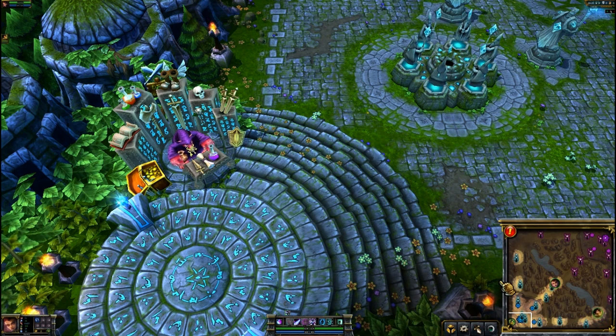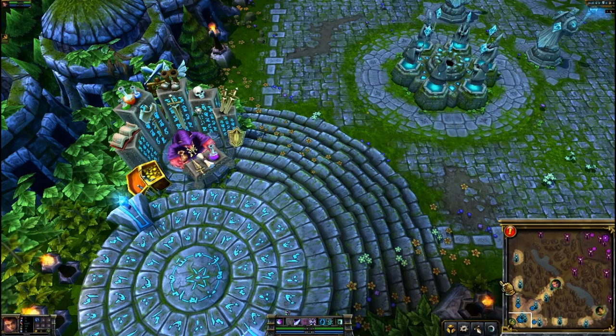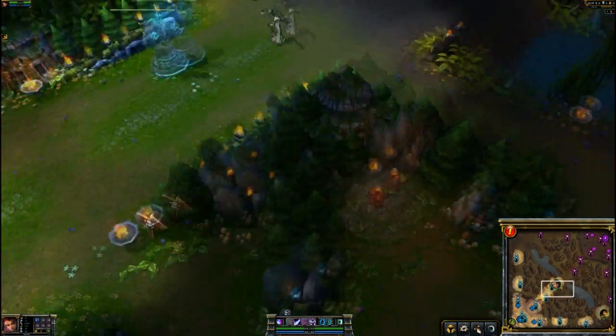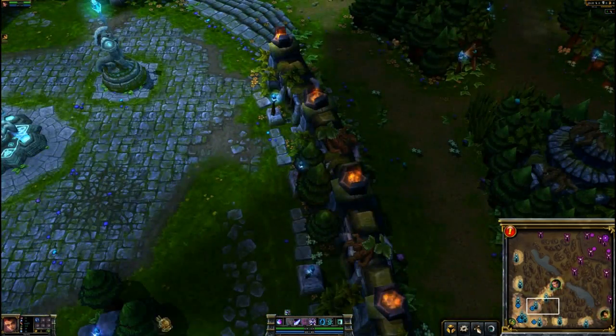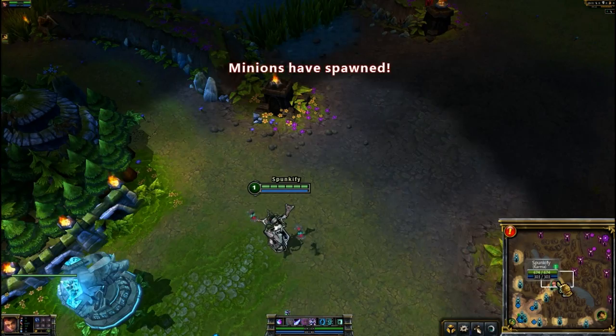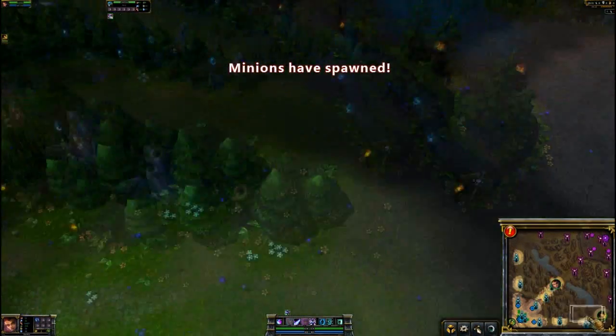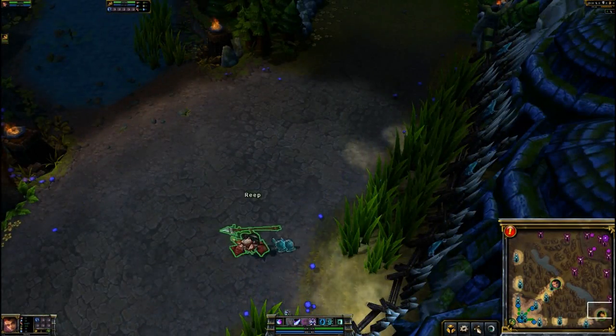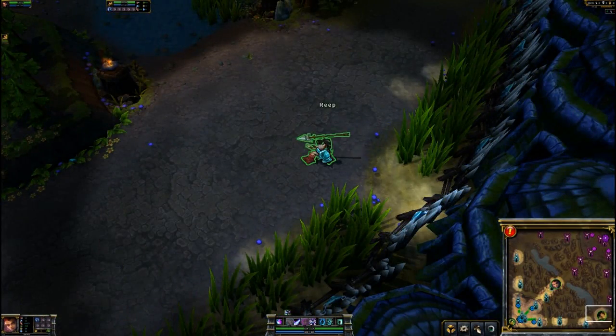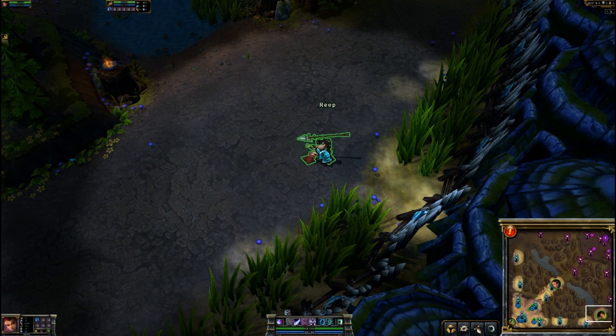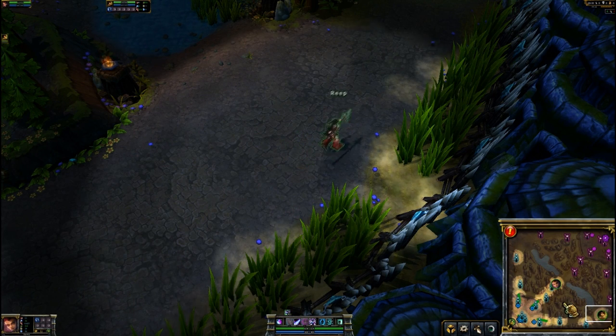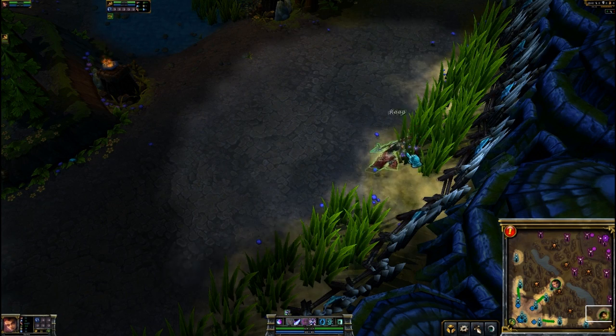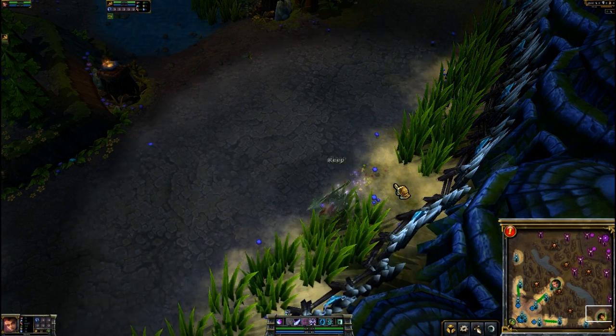You're also able to actually fast forward the game by five second increments. Right now, I don't actually recommend doing that simply because it tends to sometimes, if you use it too much, kind of bug it out just slightly.